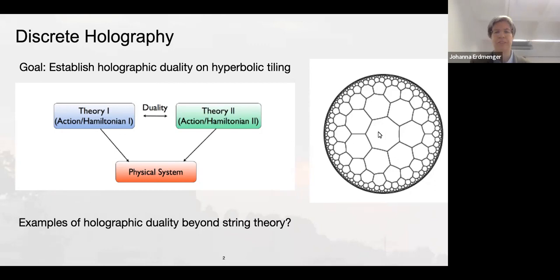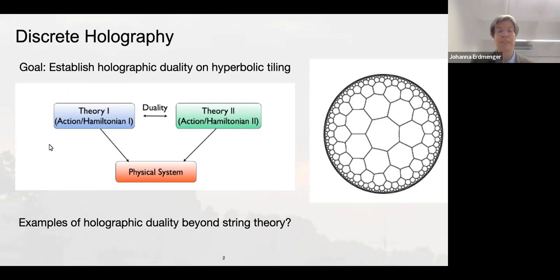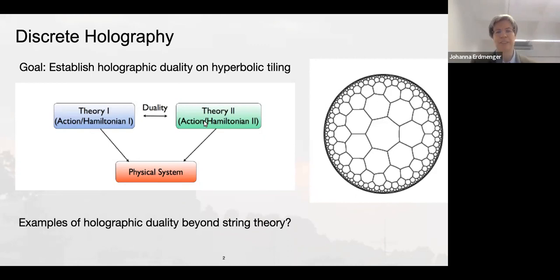The duality I'll use for this talk is illustrated in a diagram partly motivated by Martin. You have some physical system — in the original AdS/CFT those are D3-branes — and then one theory given by an action or Hamiltonian, and another theory with different degrees of freedom. If these two theories describe the same physical system, they must be related, and this relation is called a duality.